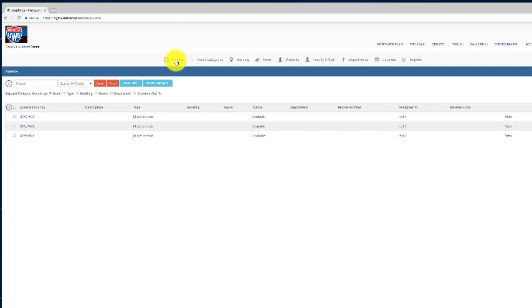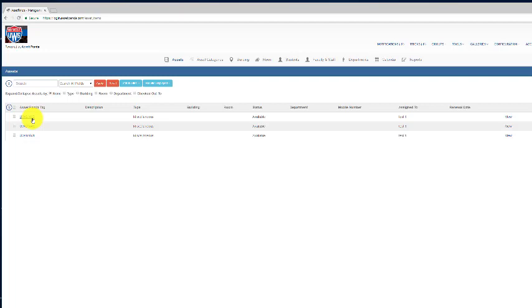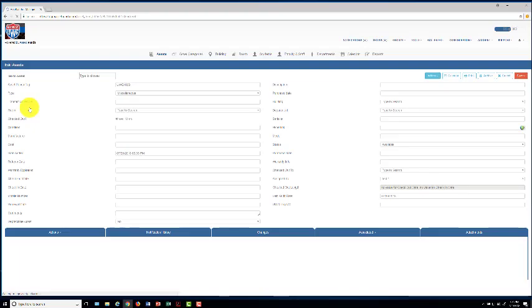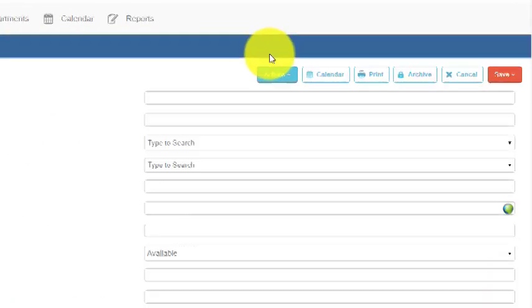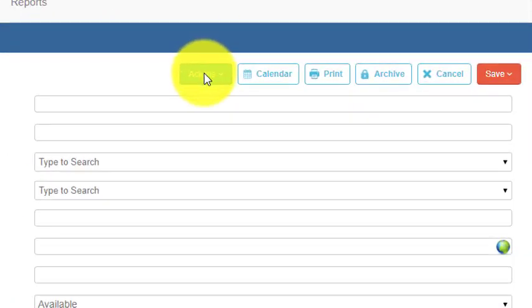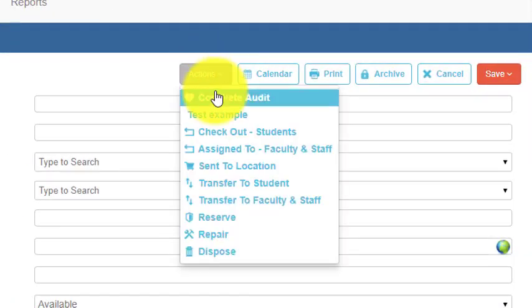The first thing you're going to want to do is look at your assets list and make sure all these assets are yours. So let's say, for example, asset 1039 belongs to me. I can go into that asset, and when it opens I can go to these actions and press the complete audit to complete my audit.